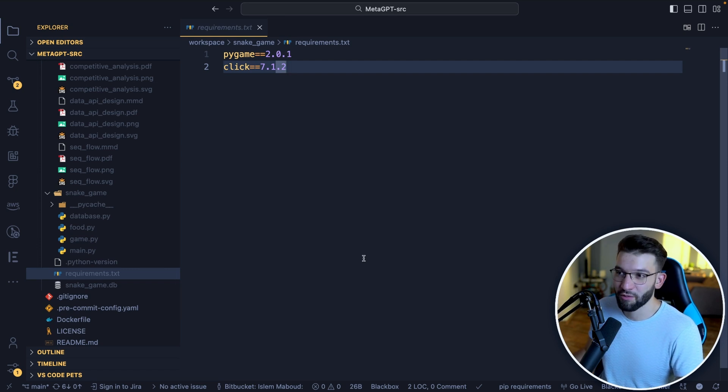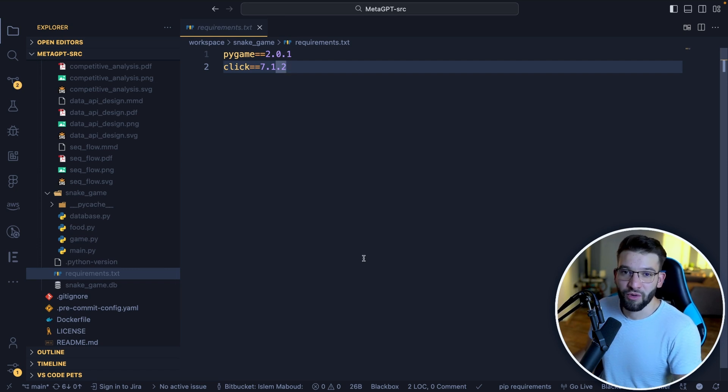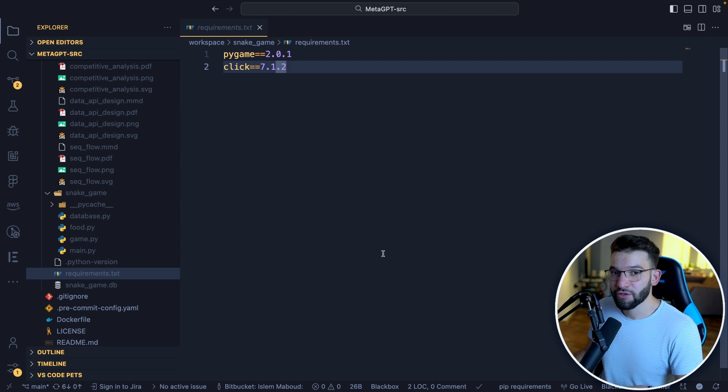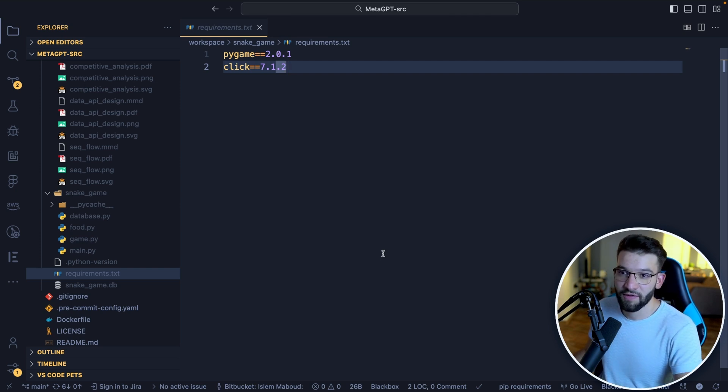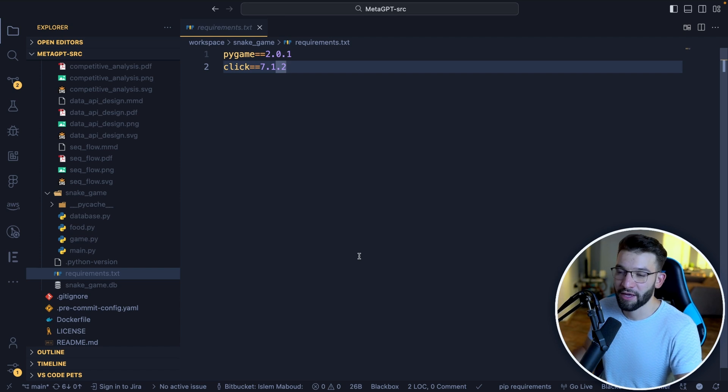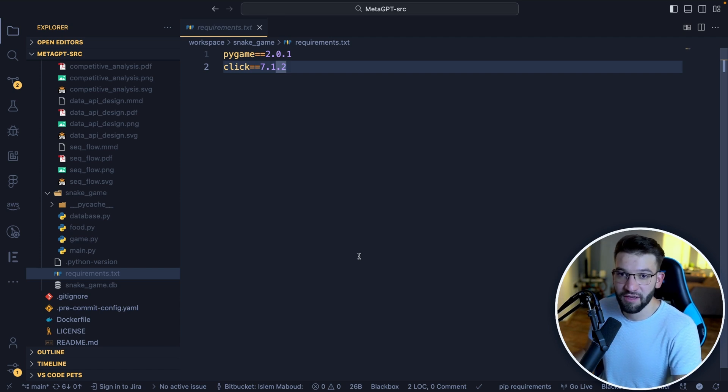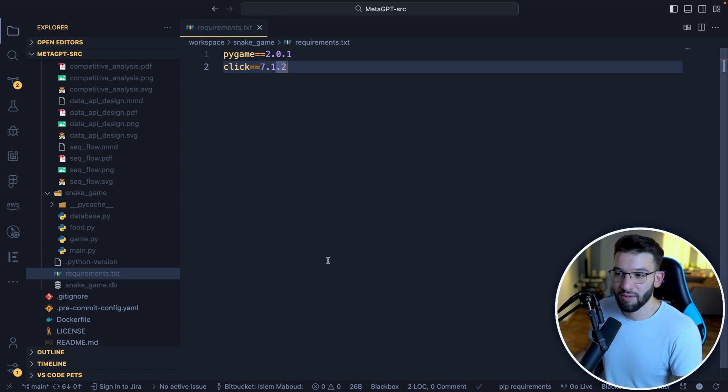Of course, I mean, maybe after some debugging, maybe it can go back to ChatGPT and provide that error and it can go back and forth and it can fix it and it could eventually work. But the fact that it wasn't able to work right away after it created the project and everything, not really that positive at the moment.